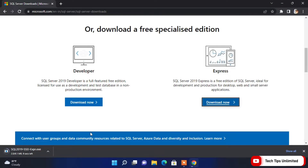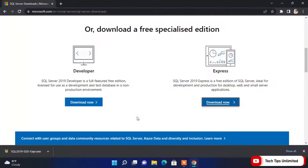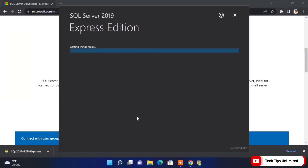Click on 'Download Now' and it will open a new window and start your downloading. It will take a little time. Once it's done, just double-click on it and click Yes.